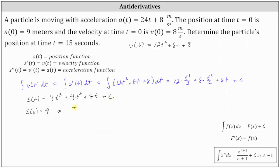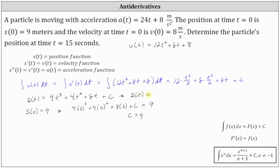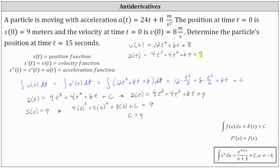If s(0) = 9, we have the equation 4 times (0)³ plus 4 times (0)² plus 8 times 0 plus C must equal 9. Everything on the left simplifies to zero except C, giving us C = 9. So the position function is s(t) = 4t³ + 4t² + 8t + 9. Let's record this above. Now that we have the position function, we can determine the position at t = 15 seconds.